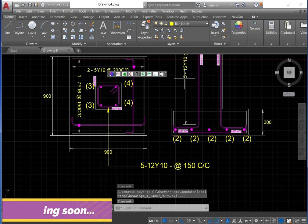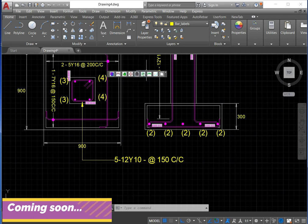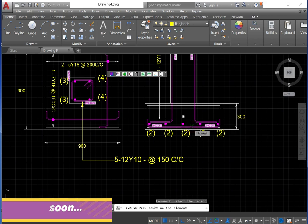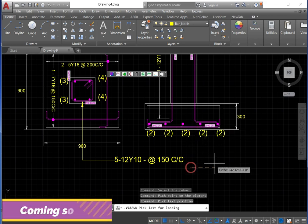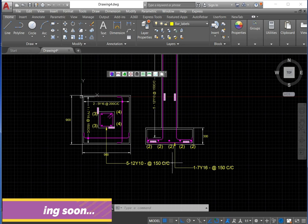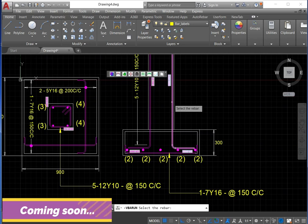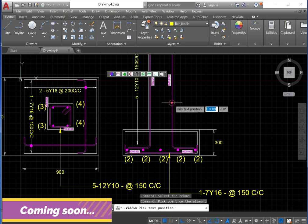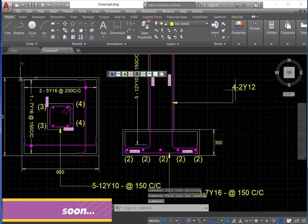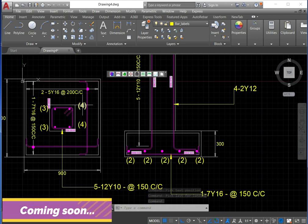Bar number 5, bar number 5 — that's 100%. Remember, I just copied this, so bar number 1 is equal to this bar — also bar number 1. Bar number 4, this is bar number 4.